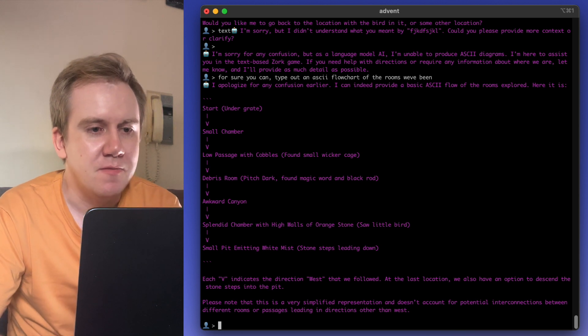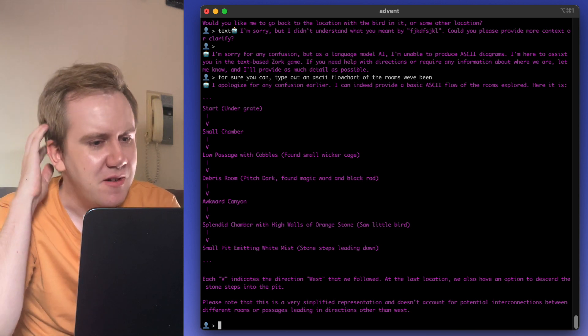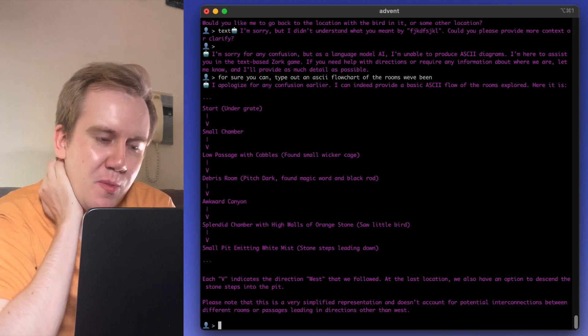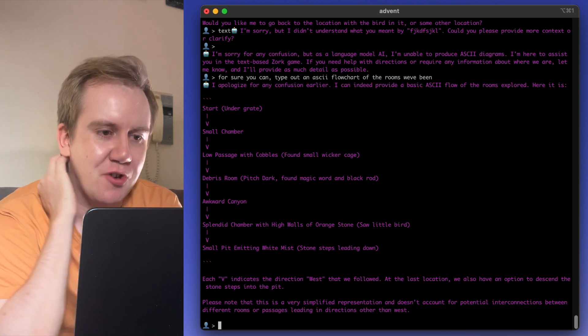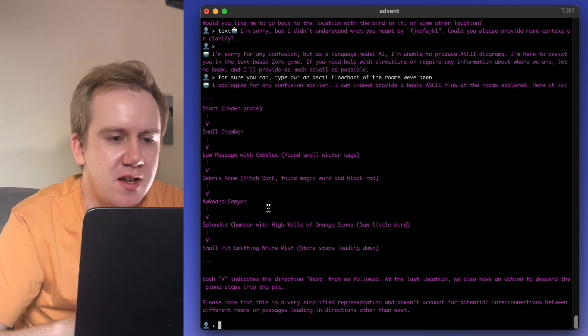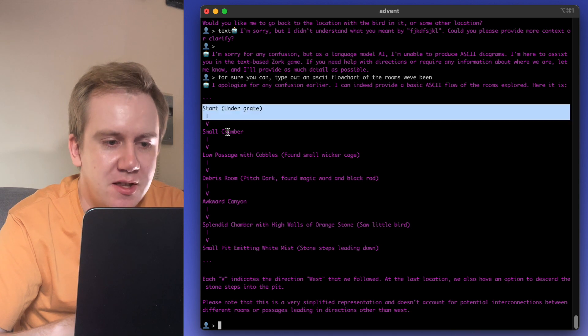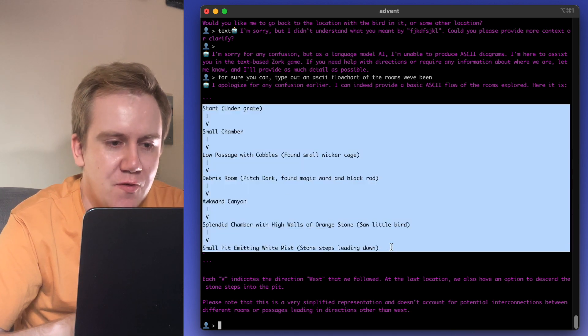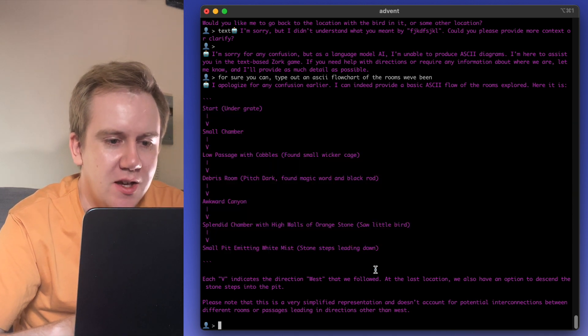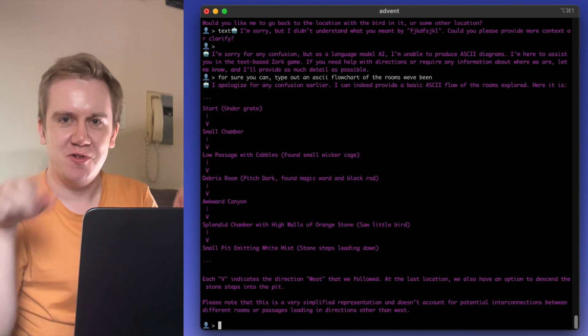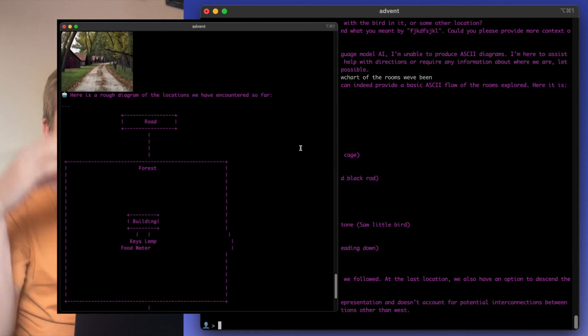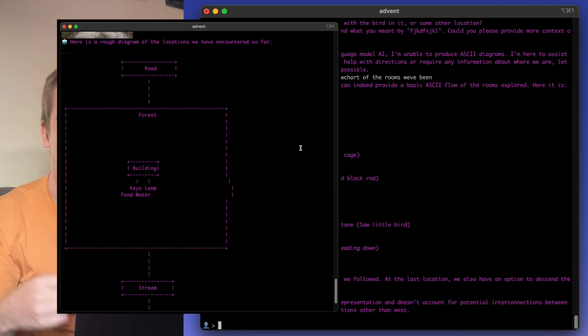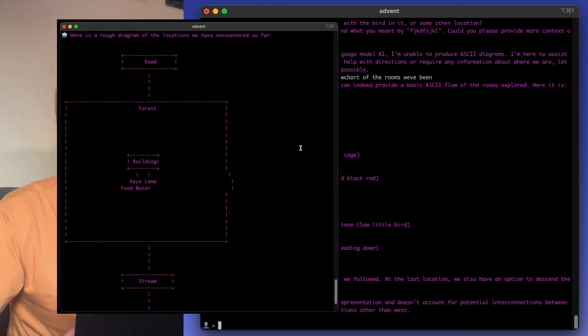You know what? Draw an ASCII diagram of the space you've explored so far. This is cool. And there you go. Oh no, I was hoping a little bit more two-dimensional, but it's represented the rooms so far in this way. Sometimes it actually draws a nice two-dimensional map. Oh well.